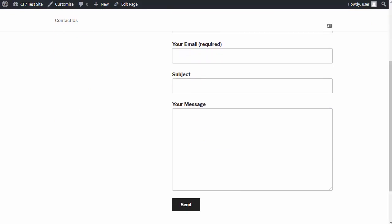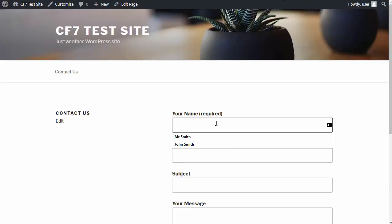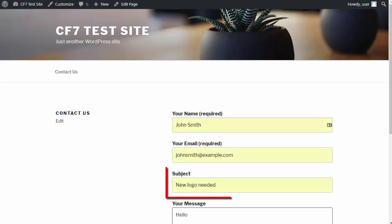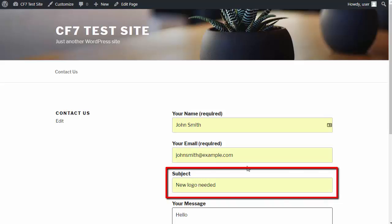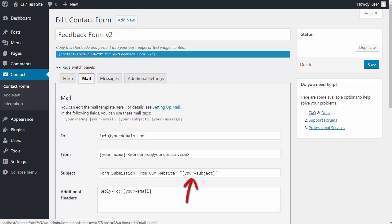Now if somebody goes to our website and fills in the form, if you look at this subject section of the form that they fill in, that text that the user types is sent to your email address via this subject box where it says your subject.